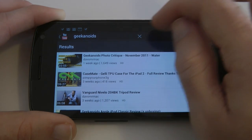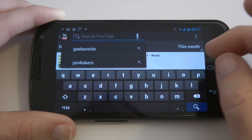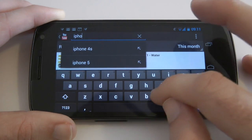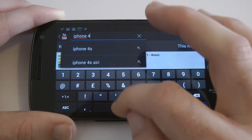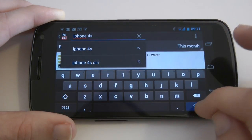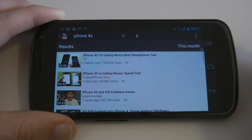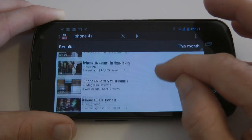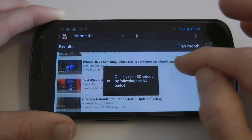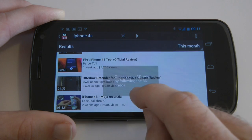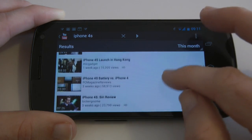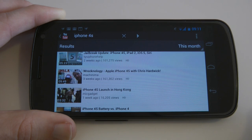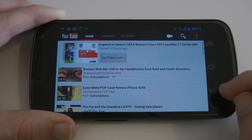Let's come out of here and search for something else — let's search for 'iPhone 4S' and see what comes up. Here we go, we've got all the iPhone 4S results that we can scroll through, plenty of footage. It says here: 'quickly spot 3D videos by following the 3D badge,' so it gives you little hints as you're actually using the application.